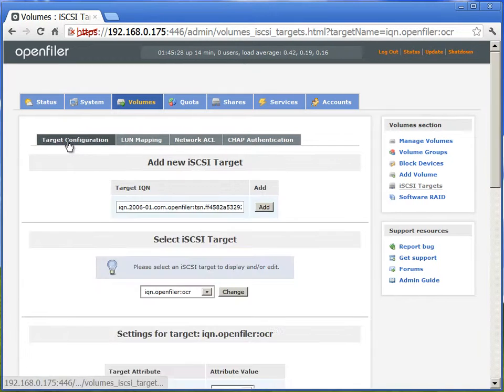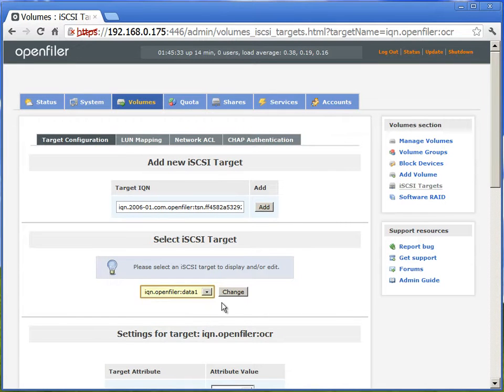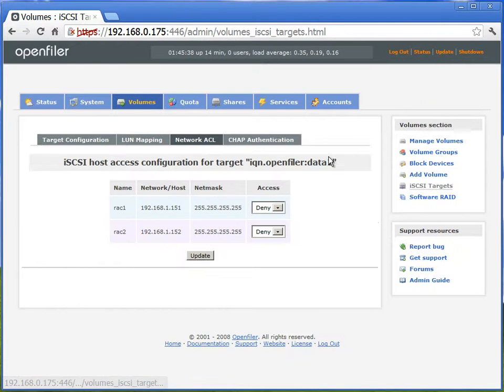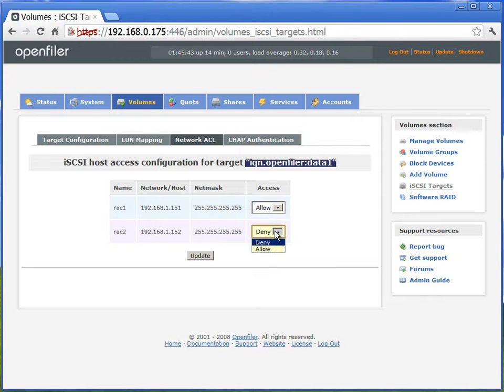Now going back to the target configuration, we'll change it to data one. And we'll do the same thing on the network ACL tab. What we are doing again is, we are allowing both the rack nodes to write to this particular IQN.